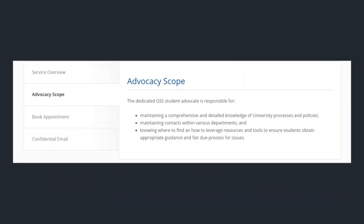The advocacy scope explains what the student advocacy is responsible for. It shows their different responsibilities, from having detailed knowledge of the university's processes and policies, as well as the other things listed in the photo.